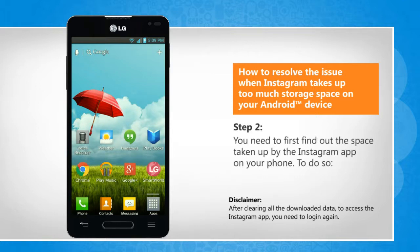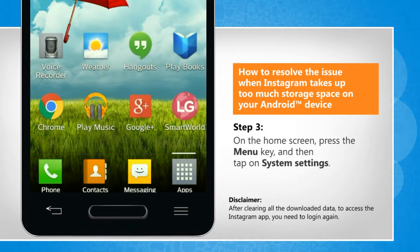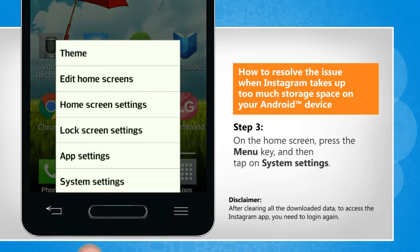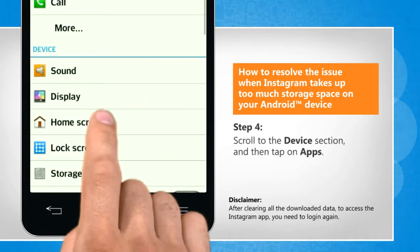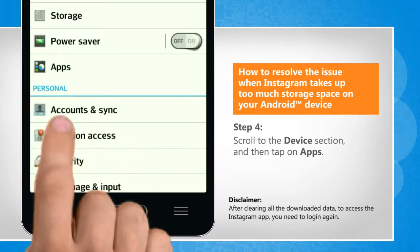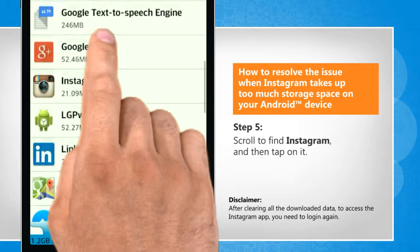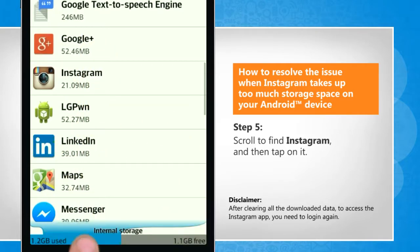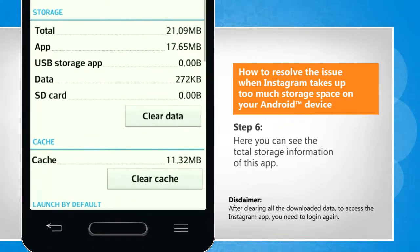You need to first find out the space taken up by the Instagram app on your phone. On the home screen, press the menu key and then tap on system settings. Scroll to the device section and then tap on apps. Scroll to find Instagram and then tap on it. Here you can see the total storage information of this app.